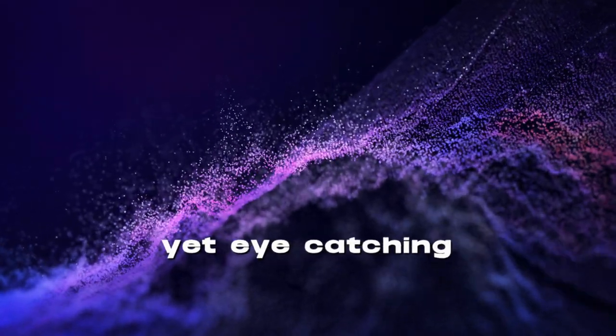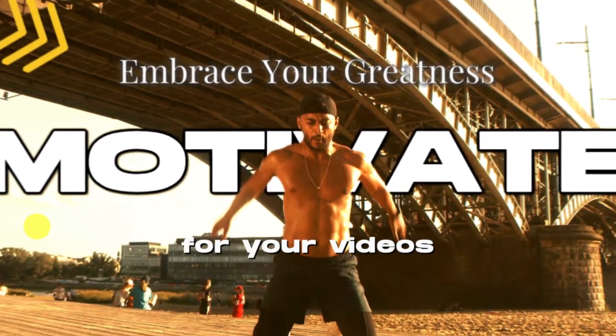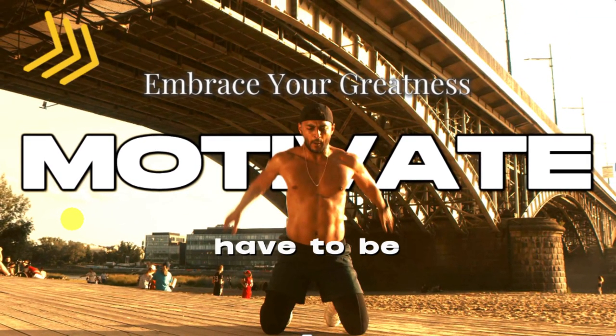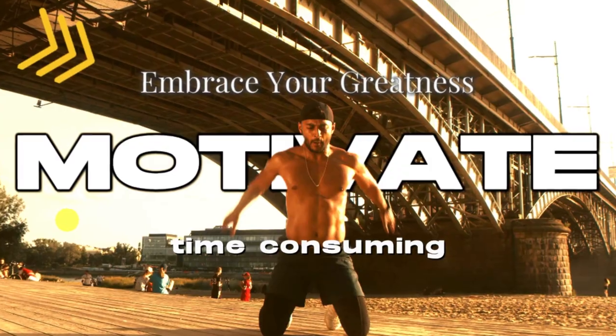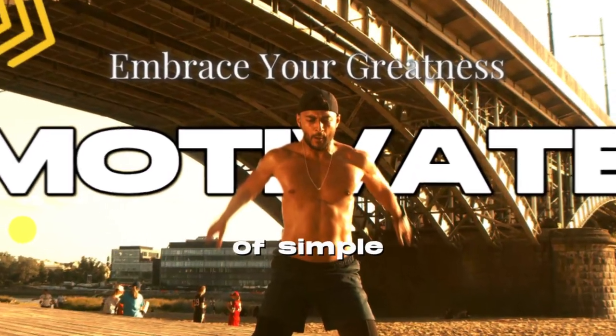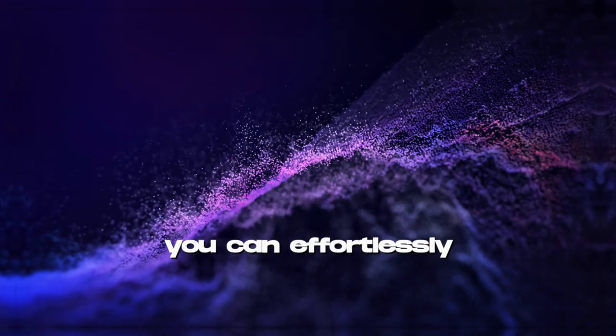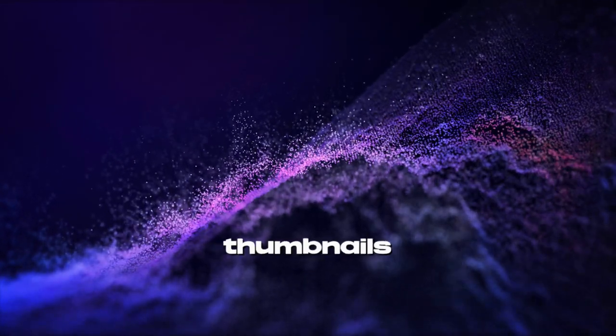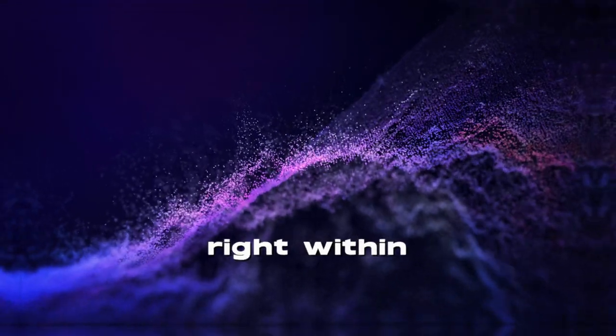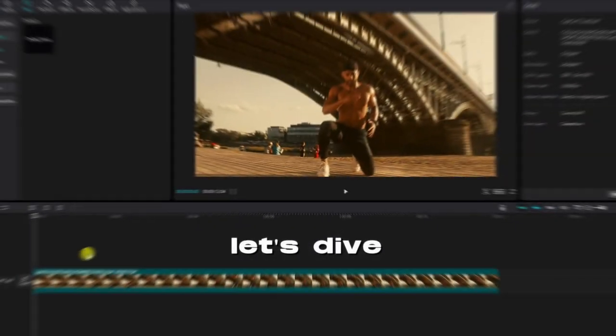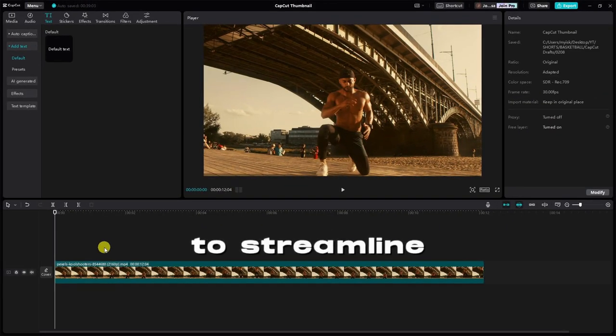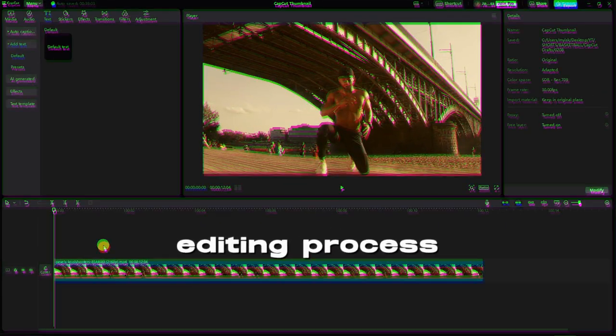Creating a simple yet eye-catching thumbnail for your videos is essential but it doesn't have to be time-consuming. With a couple of simple tricks, you can effortlessly create captivating thumbnails right within CapCut. Let's dive into these two cool hacks to streamline your editing process.